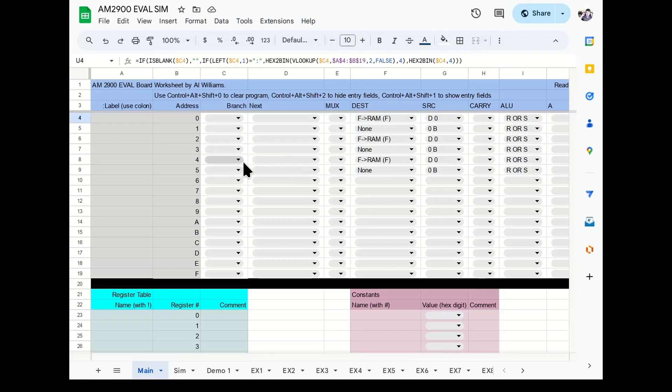And I mentioned in an offhand way during that video that maybe don't hold your breath, but maybe I'll write a simulator for it. Well, you can breathe because I did, in fact, write a simulator for it.